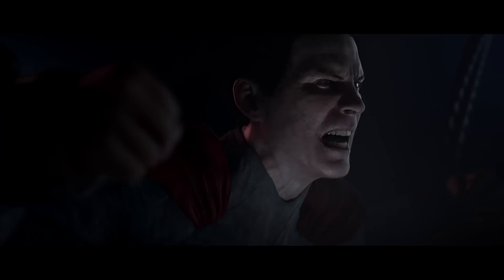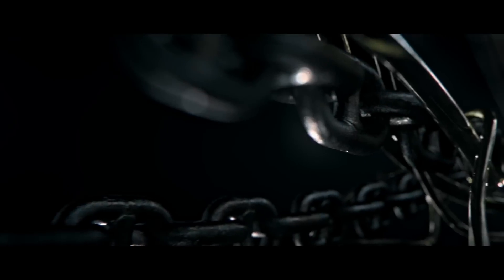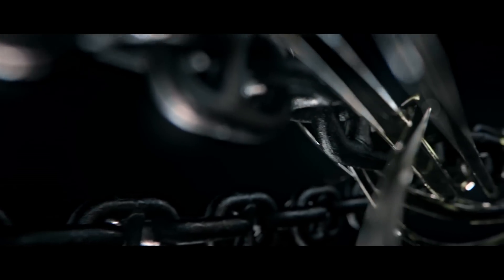And God becomes tyrant, becomes outcast, becomes dust.